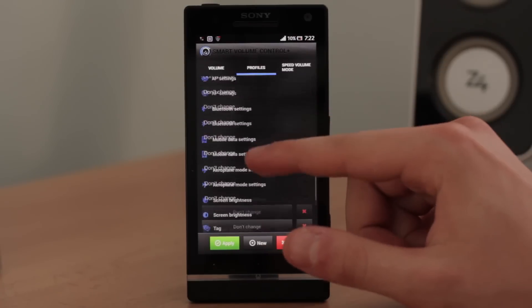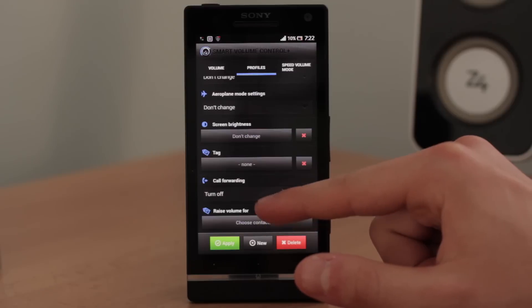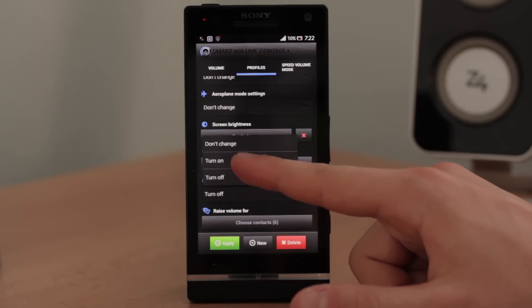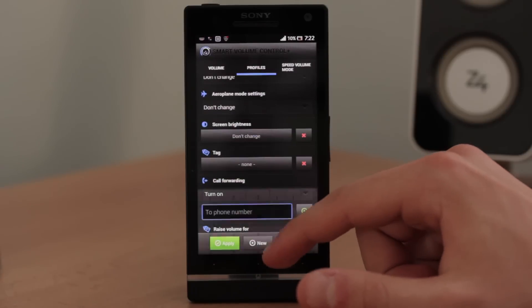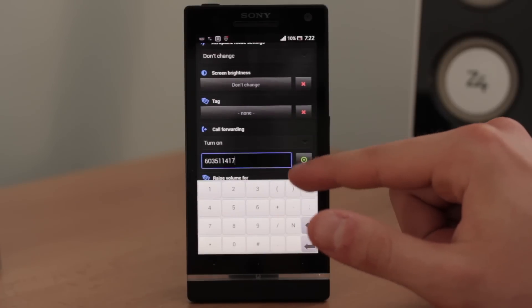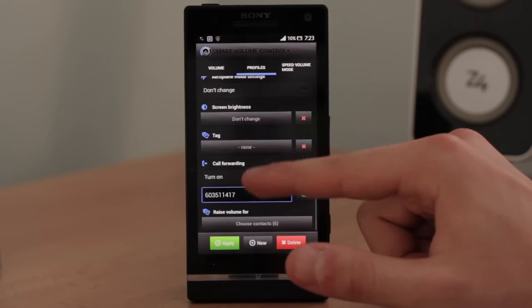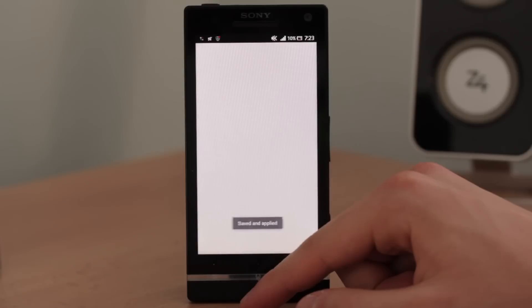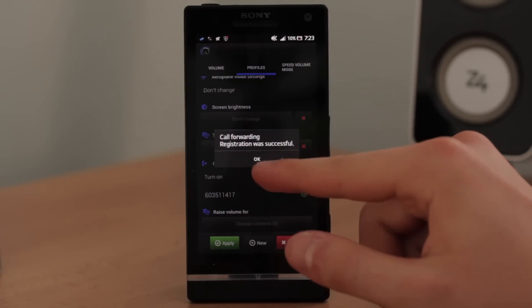Let's scroll down — all these features are covered in our other video. And here it is: call forwarding. Click on it and click on Turn On, then click OK. Now just write the number of the person or simply choose from your contacts — this is a very convenient way. Now click Apply, and it will set the call forwarding automatically. Registration was successful.